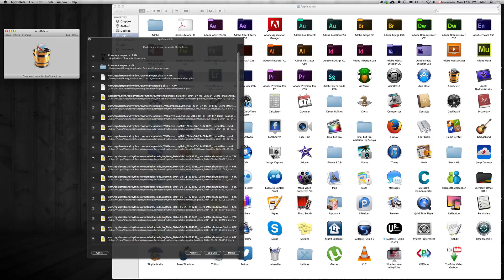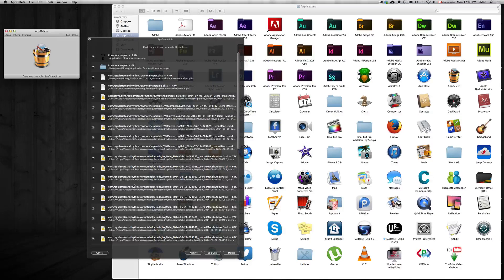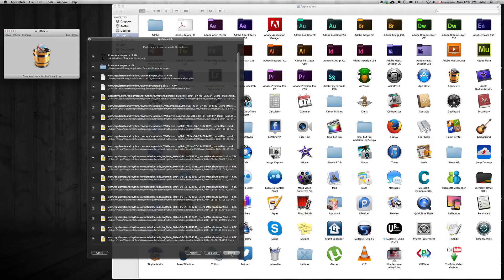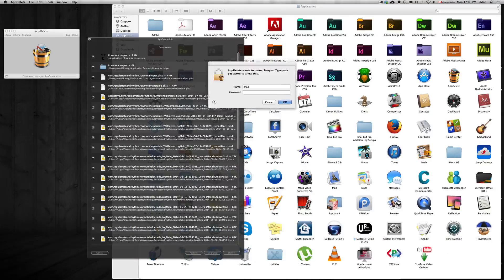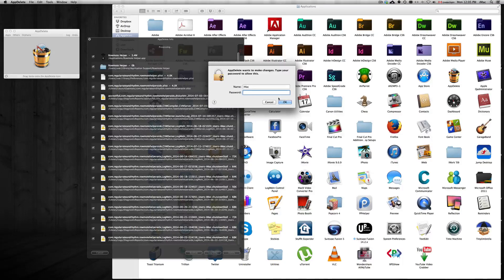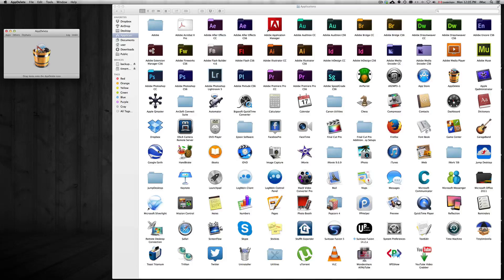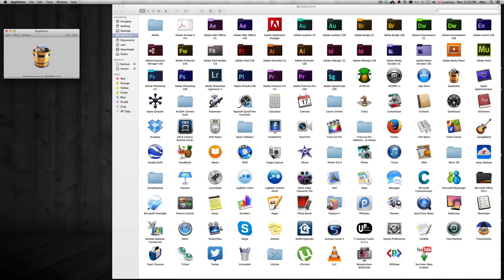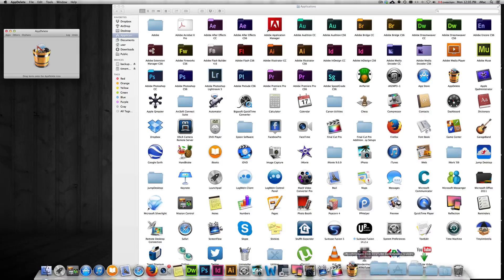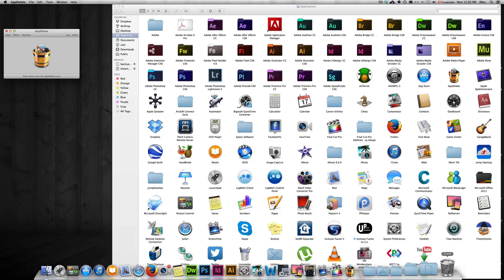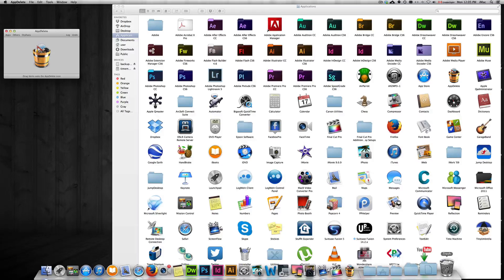This is almost the same thing as deleting like the garbage bin like I told you, however App Delete does a much better job at it. So with App Delete, all you have to do is press delete. It'll delete everything that's related to this Rowmote app. By throwing in the garbage, your trash bin doesn't always get rid of every single file.